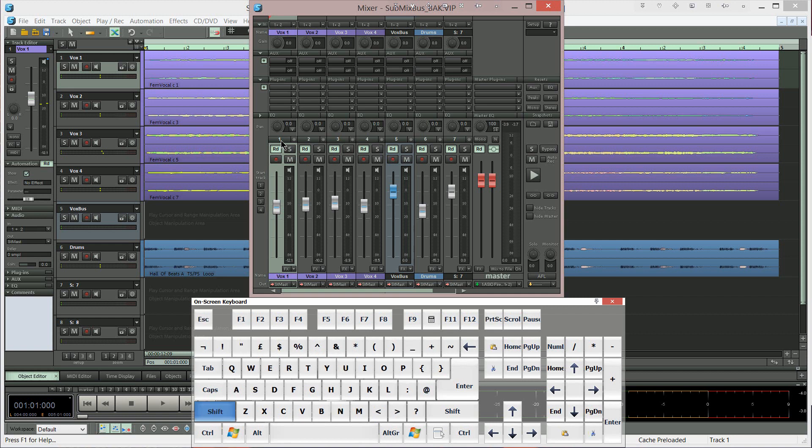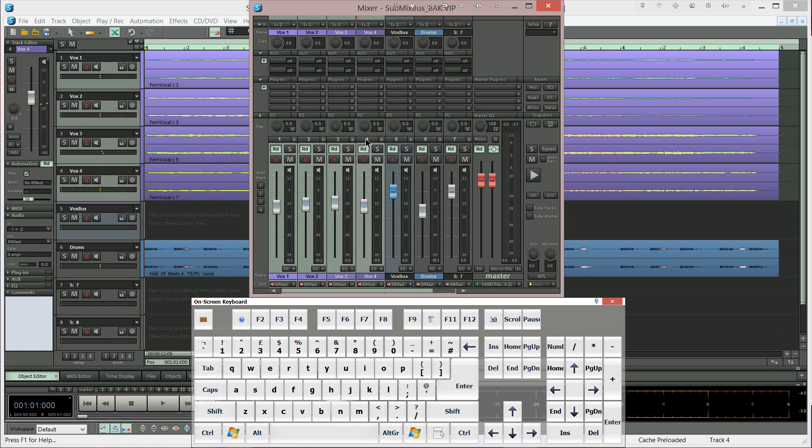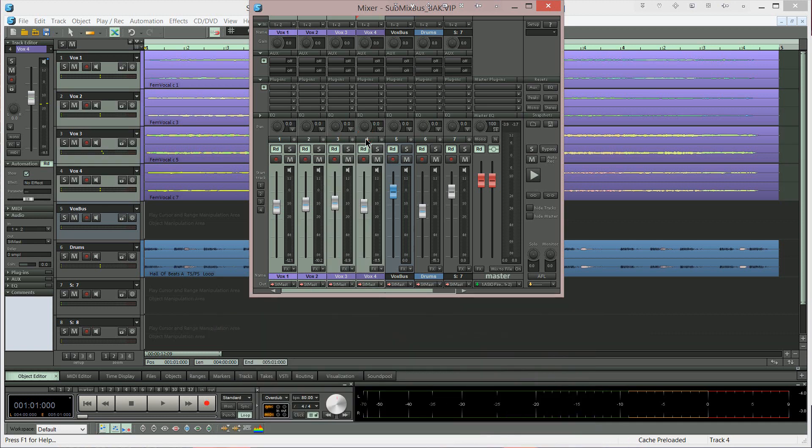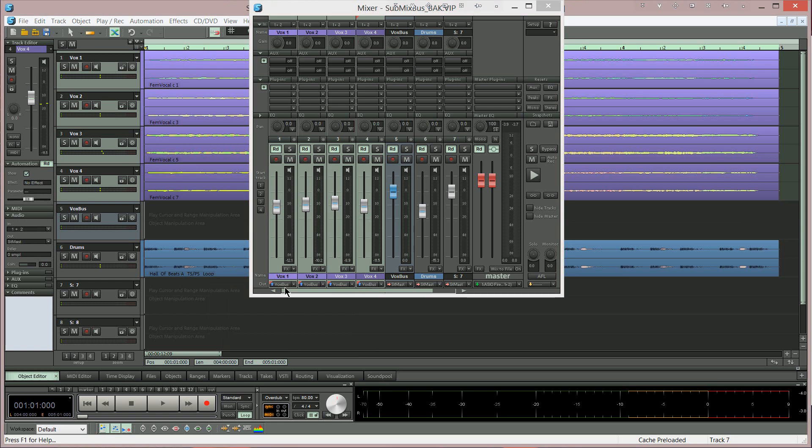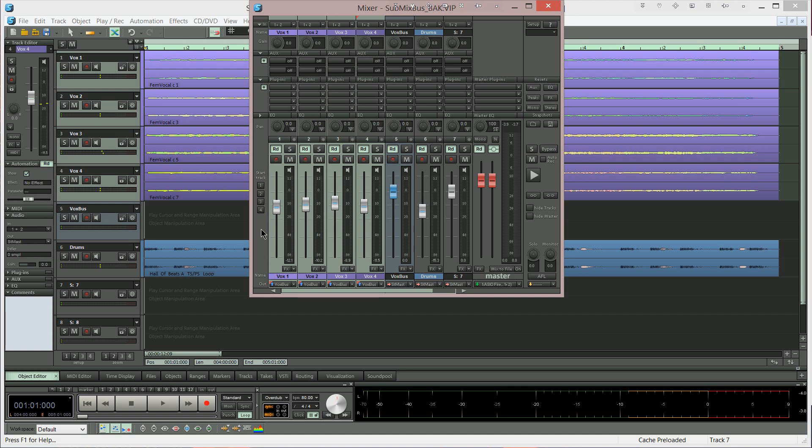I'm going to hold down shift. Then left click and select the fourth track which is Vox 4. And all tracks in between are selected. And then where it says master I'm going to choose Vox bus. You can now see that all those selected tracks have been added to the Vox bus. So I'm clicking on the strip to the left of the mixer to deselect all the tracks.